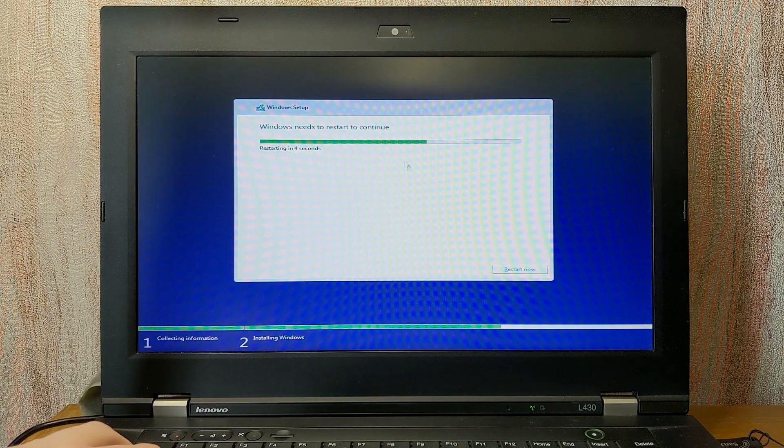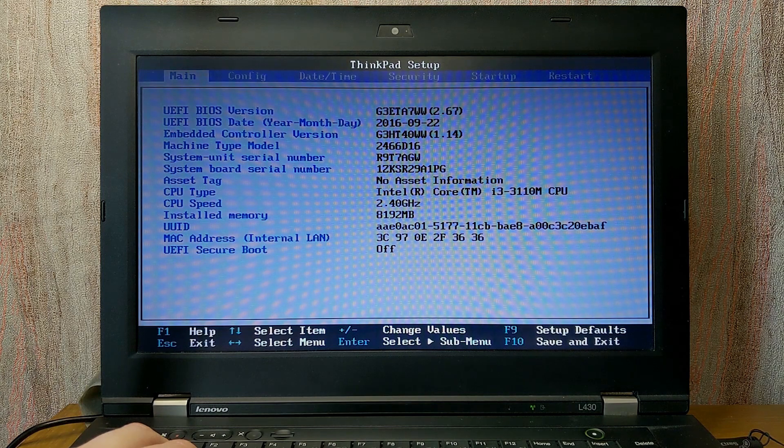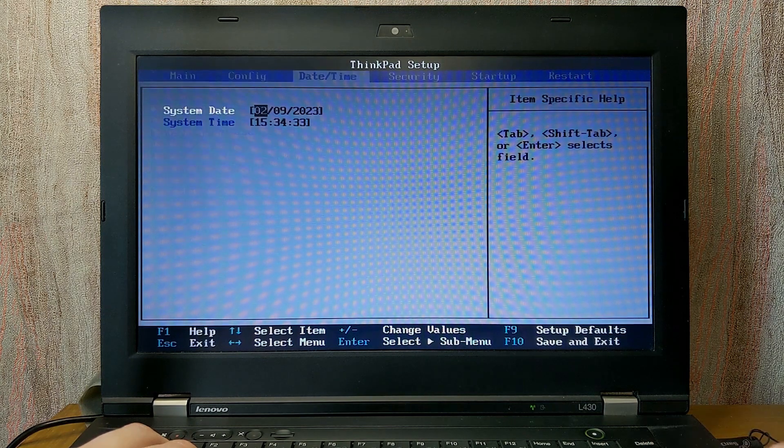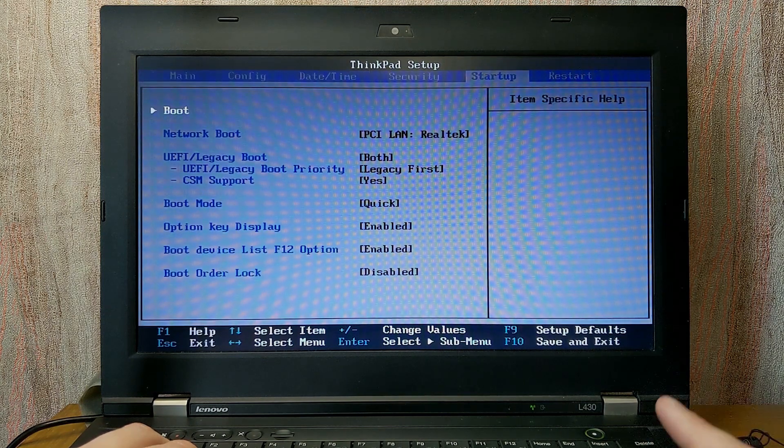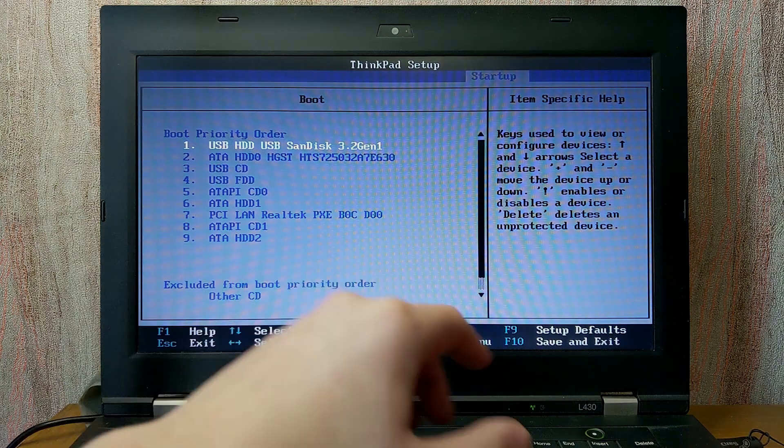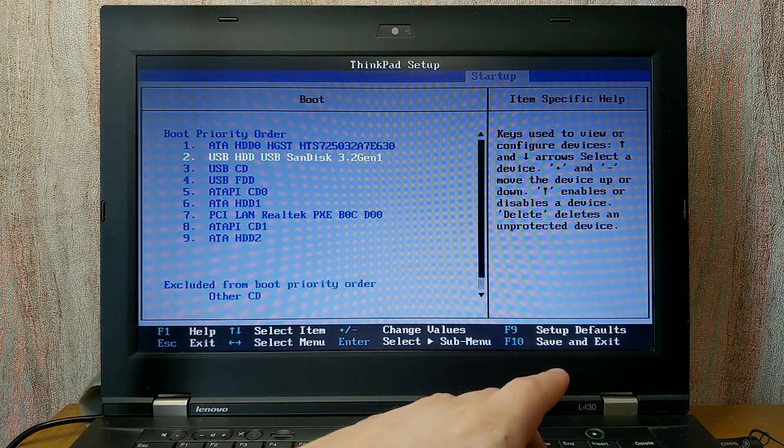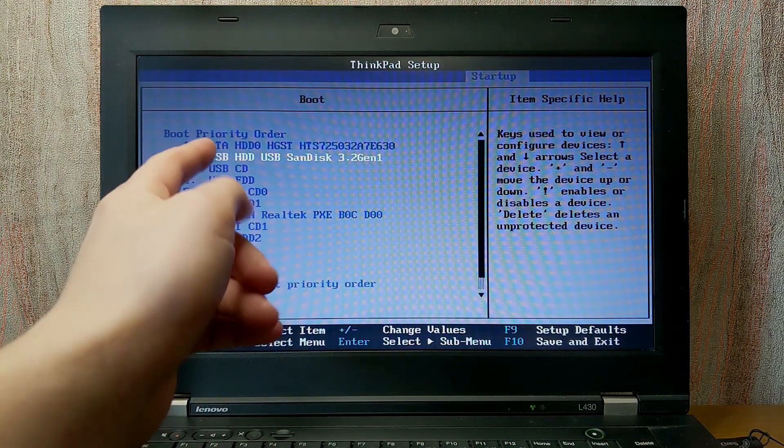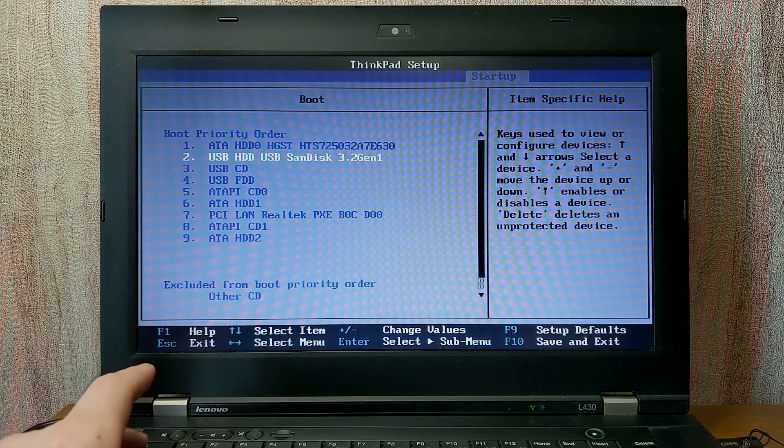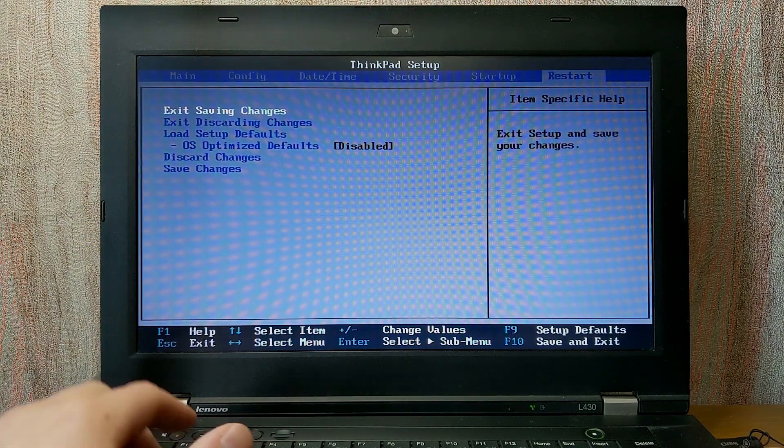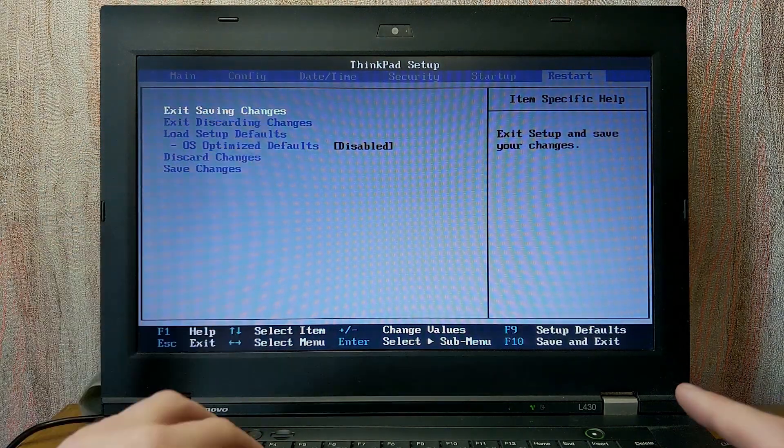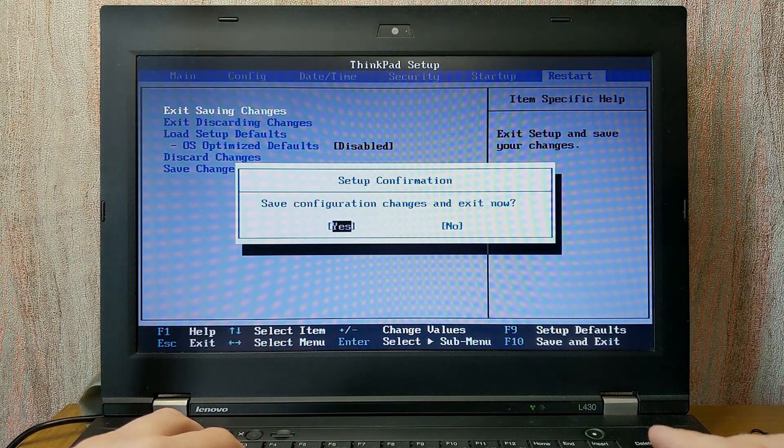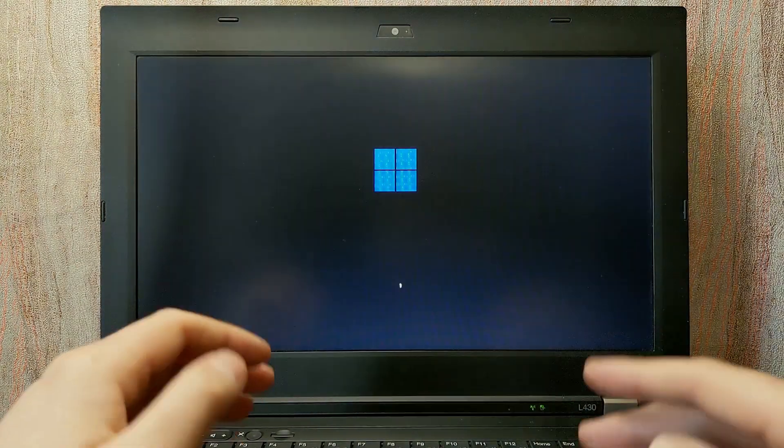The installation finished. Now we can restart the laptop and another time we need to enter the BIOS. In my case, I will press F1 key. We need to repeat the process, but this time we need to move our HDD drive at the first place. So, another time I will use minus. Voila. HDD drive is on the first place. And I will save the changes. Exit saving changes. Press the enter. Yes. Laptop another time will restart.